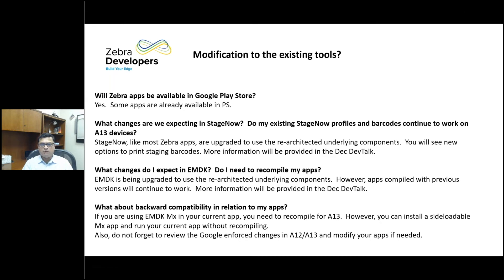What about StageNow? It will use this re-architected component on A13 and you will see some changes in how you print barcodes. Can I use my existing profile in the new StageNow? Yes. But can I use my existing barcode that was created using the old version? Maybe not — that information will be provided in December. Creating a new barcode with the existing profile is fairly simple — you go there and recreate the barcodes.